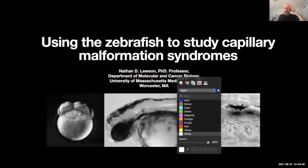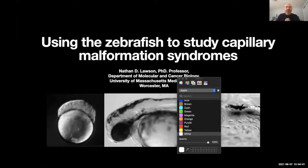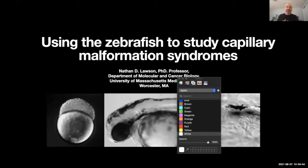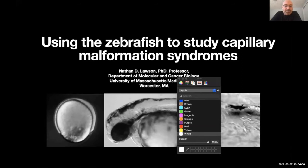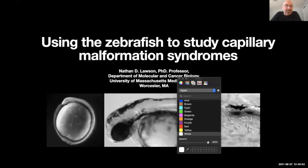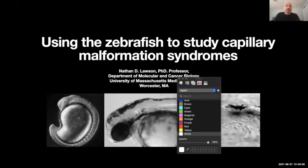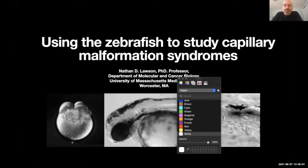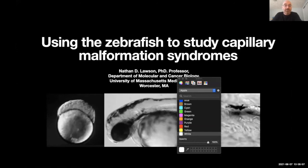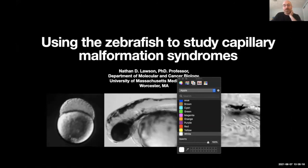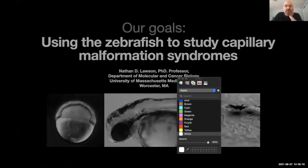This is going to be something completely different for most of you. I'm a basic science researcher and we use the zebrafish as a model system, which you heard mentioned very briefly. Today I'm going to walk through why we like to use this model. It's being increasingly used in a variety of different fields to study disease and basic developmental mechanisms, and maybe not everybody's heard of it or why we use this as a model.